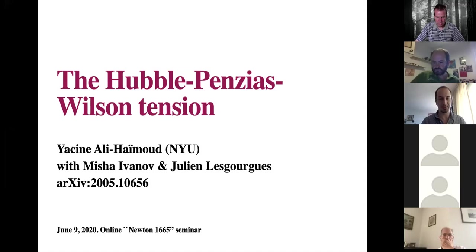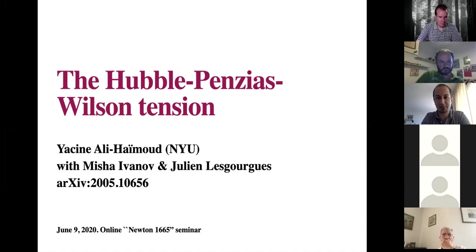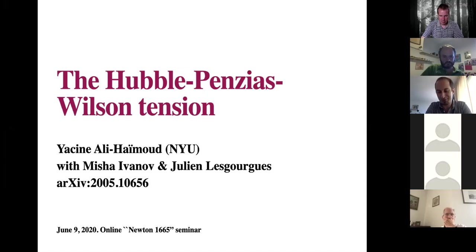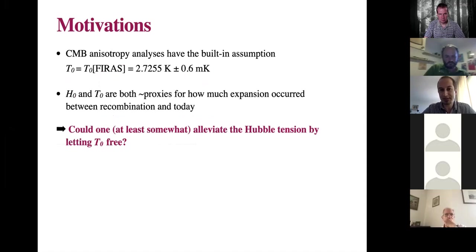Hi everyone, thank you very much for the invitation for my very first Zoom seminar. This is presenting a recent paper with Misha Ivanov and Julian Muñoz on the Hubble tension. The title of the paper was a little less catchy: 'H0 tension or T0 tension?' So let me start with the motivations.